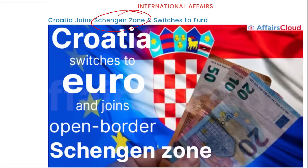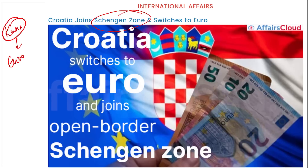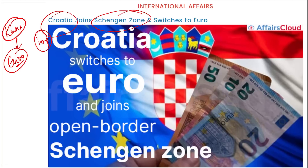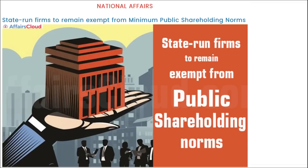अब वो कौन सी country बनी जिसने Schengen Zone join किया और अपनी currency को अपनाया — वो है Croatia। याद रखेंगे — काफी important। यह Euro zone का part बन गया, यह European nation हो गया — Croatia।